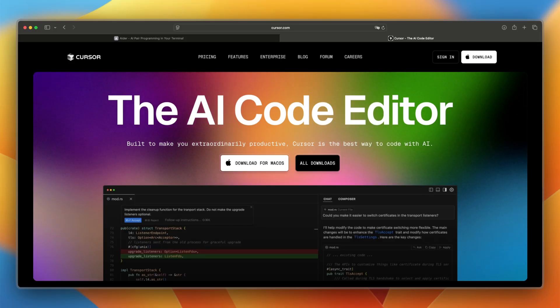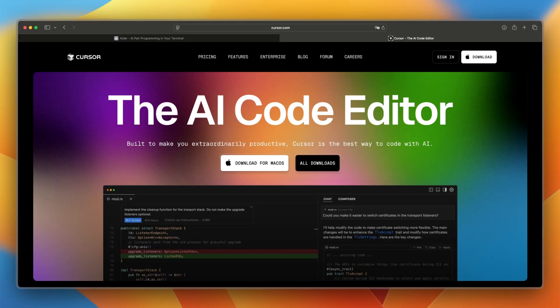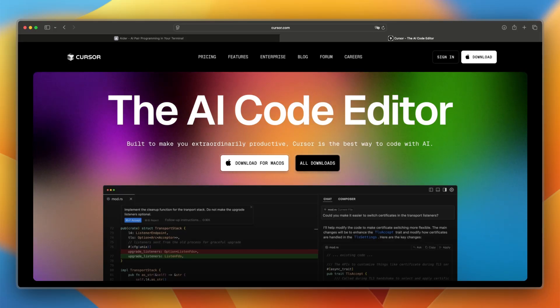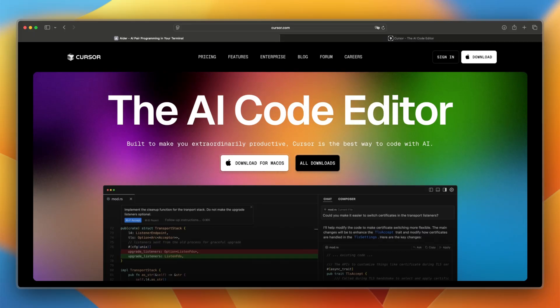One runs in your terminal and the other lives inside a full-featured editor. Let's break down how they work, what they cost, and what makes each one stand out. So let's not wait any longer and start off with this video, starting with the platform overview of Ader.